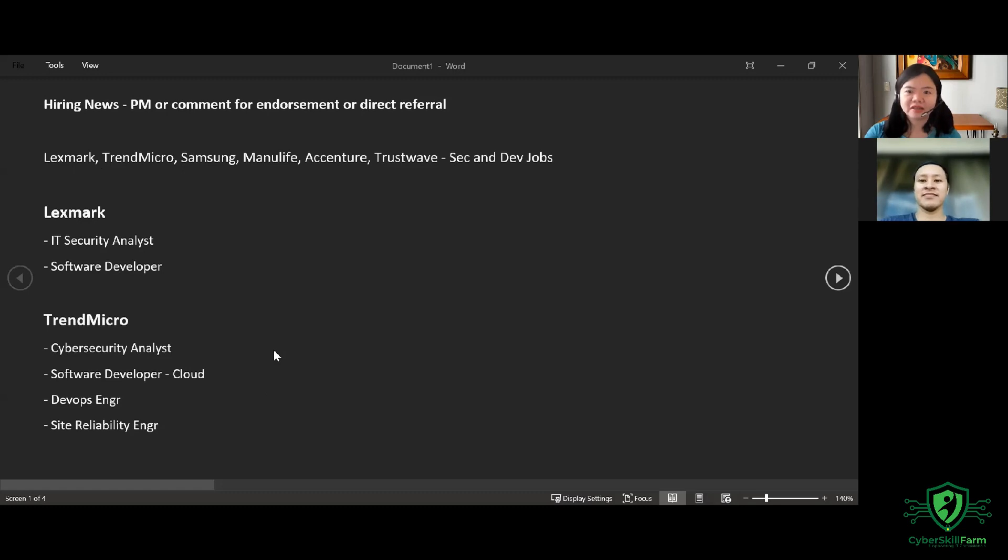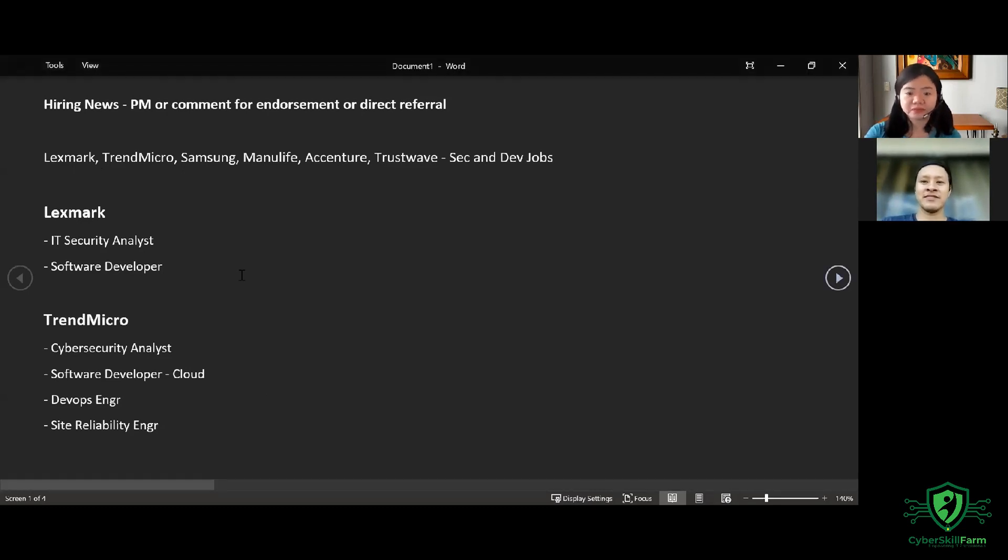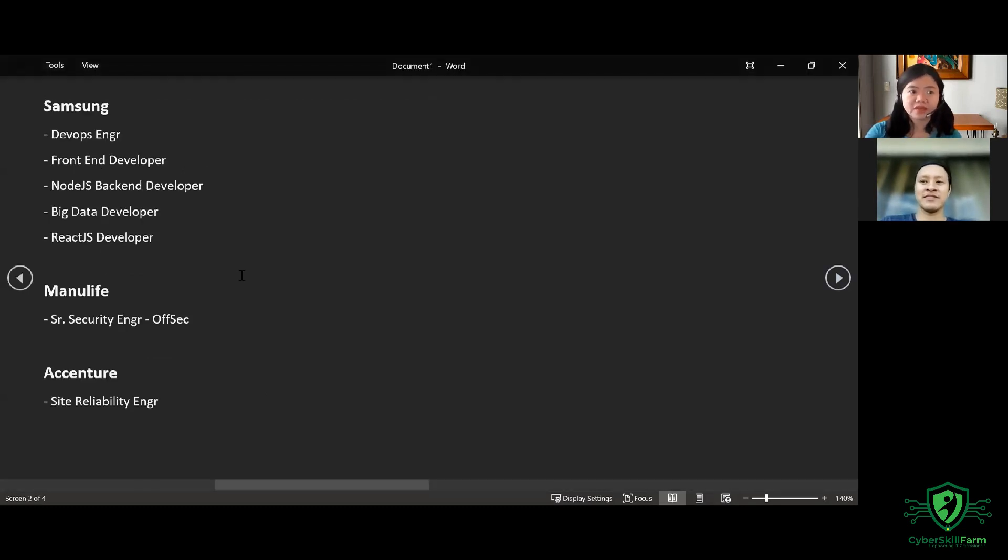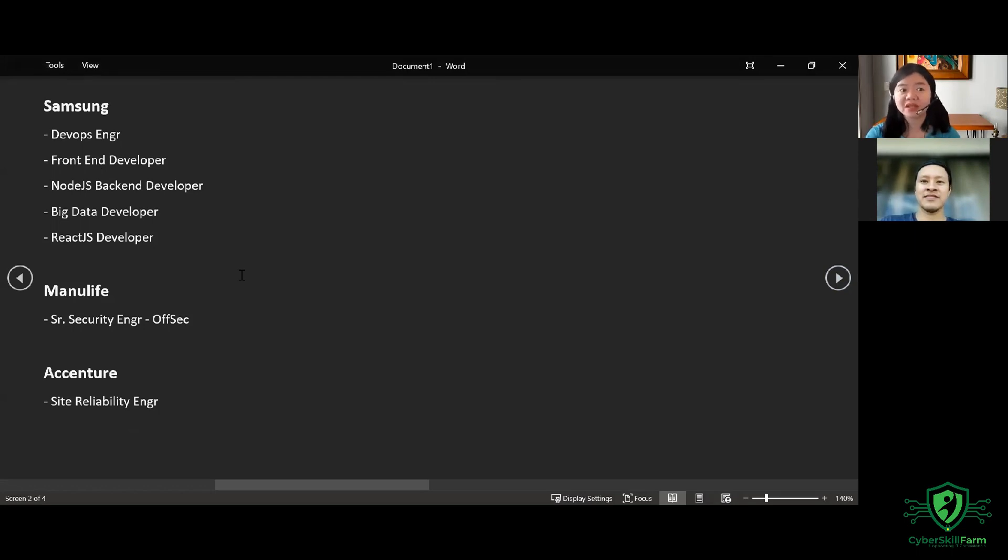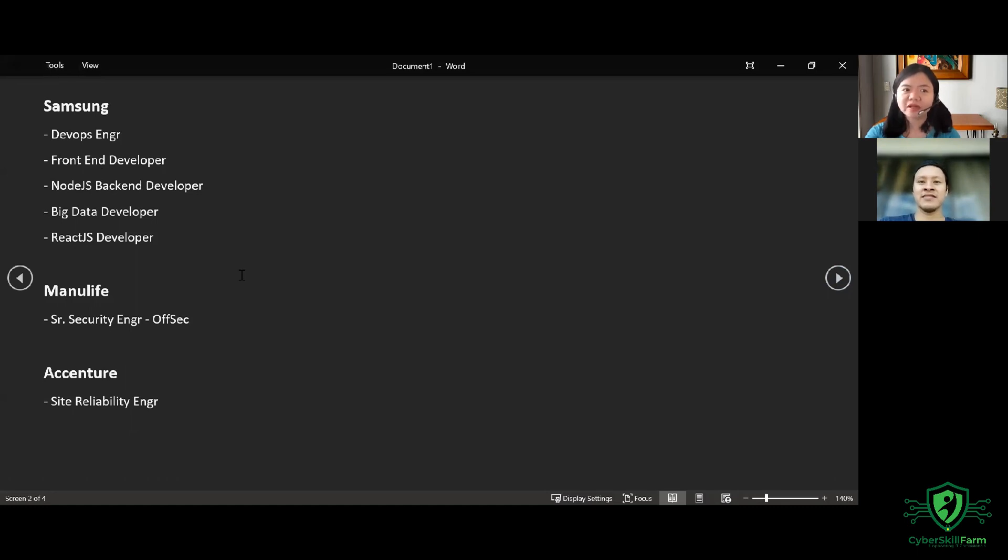And then next one, we have Samsung. For Samsung, we have the DevOps Engineer, Front End Developer, Node.js Back End Developer, Big Data Developer, and React.js Developer.